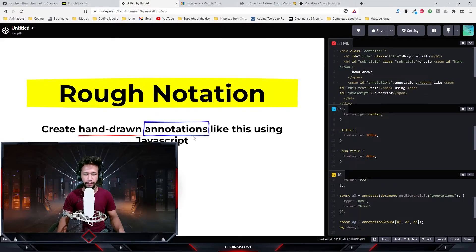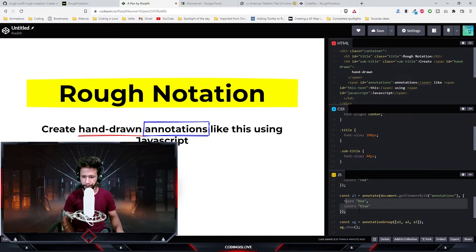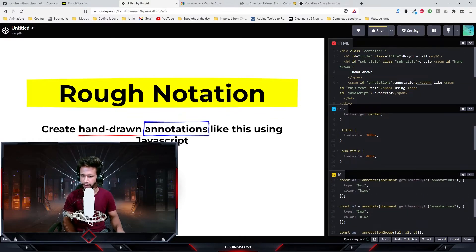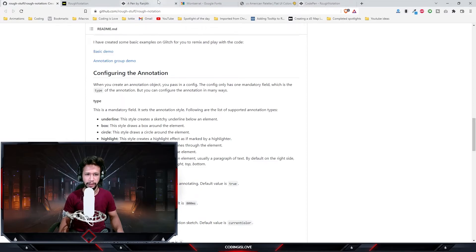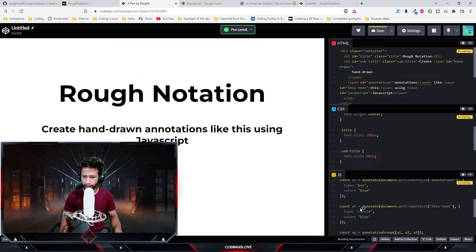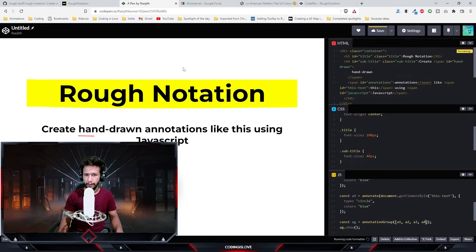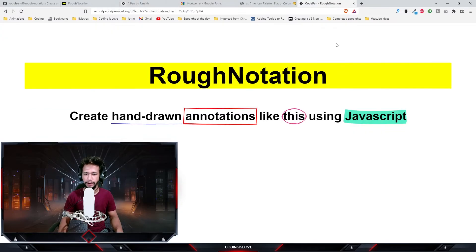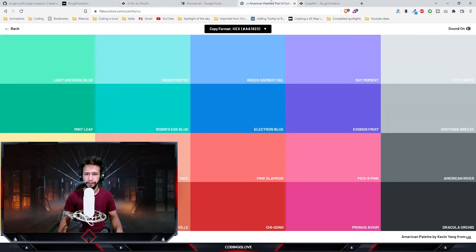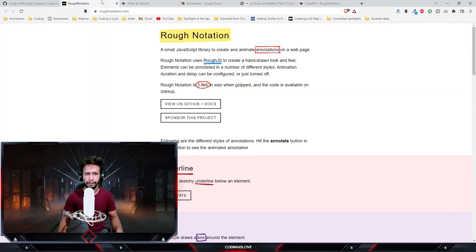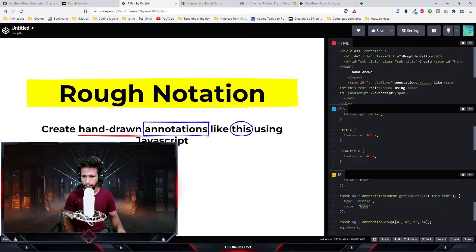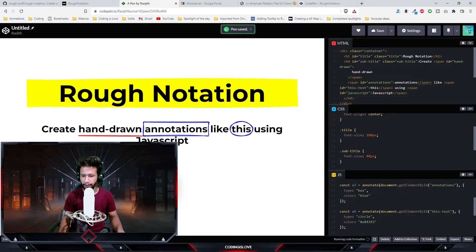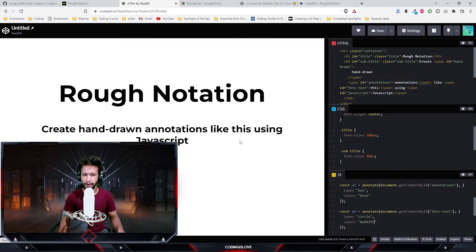Yep, now it is annotating with the box. Let's annotate the word 'this' now. For the color, let's give it a different color. Let's give it a circle. Now it should have a different color.